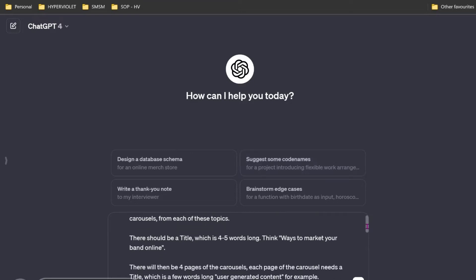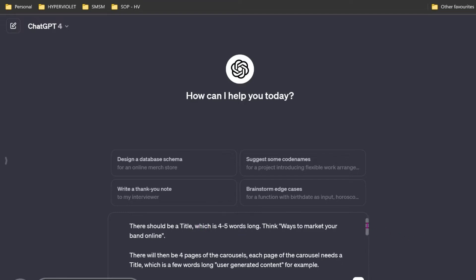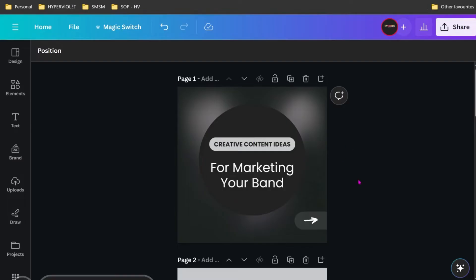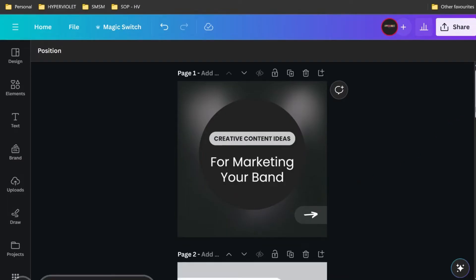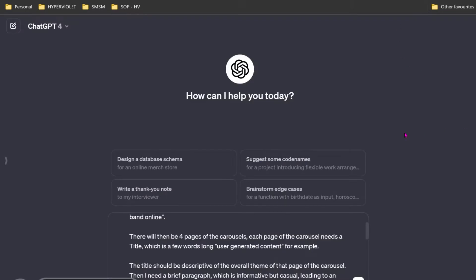It needs to know what the output should be. Otherwise, it'll just spit out whatever it thinks it should be. I'm telling it very specifically how these posts are structured and why. There should be a title four to five words long, like Ways to Market Your Band Online. There will be four pages for the carousels. Each page needs a title, which is a few words long, like user-generated content. I'm describing this to it.